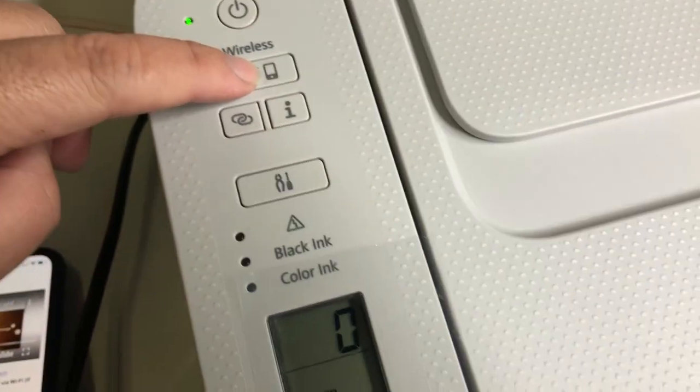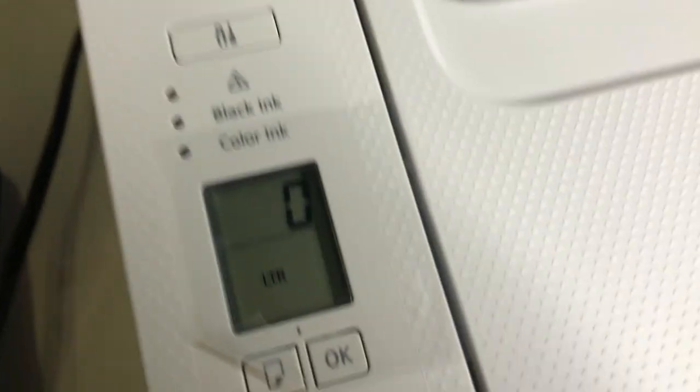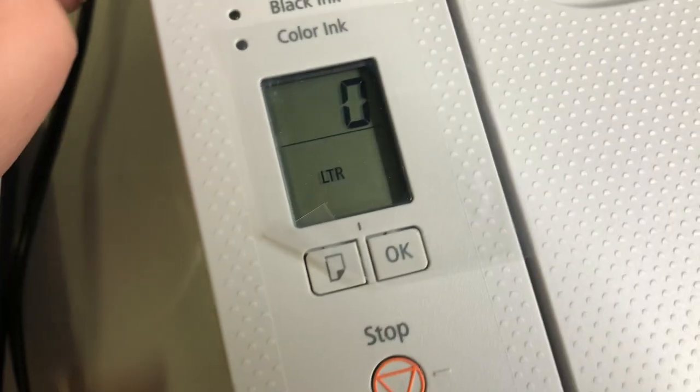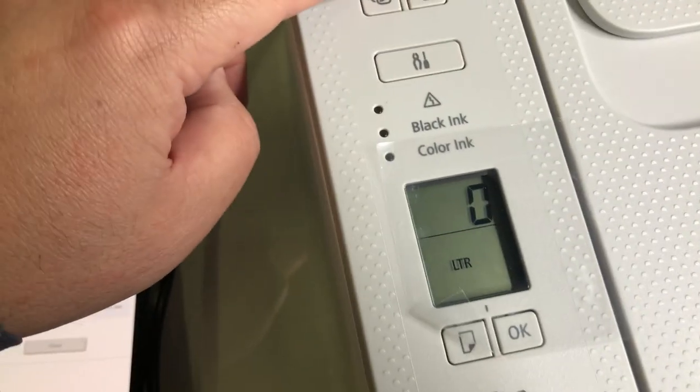If your printer's wireless is not turned on, press and hold the wireless button for three seconds.